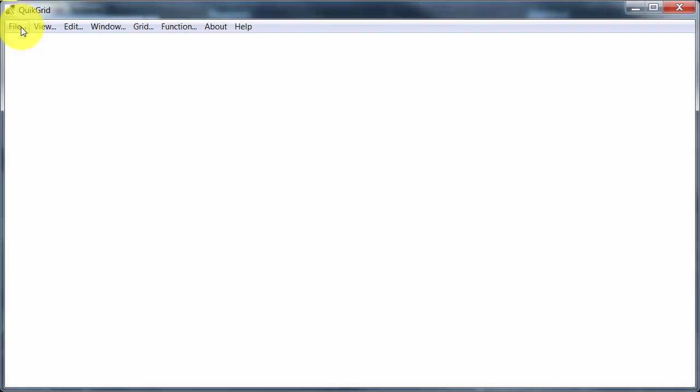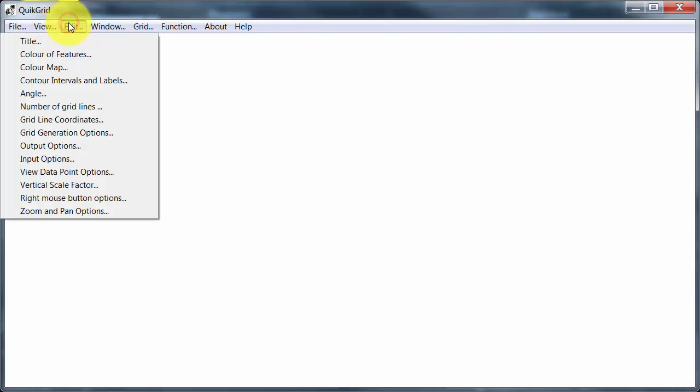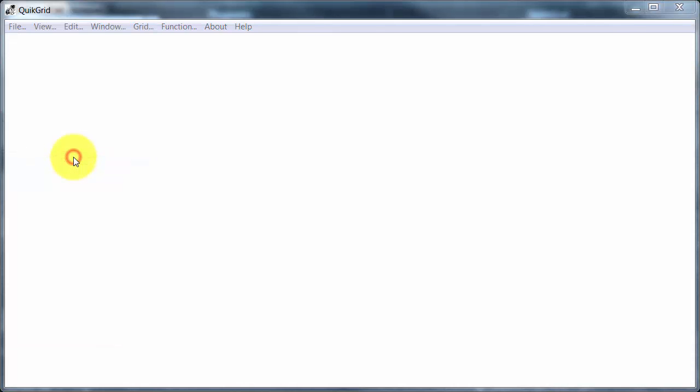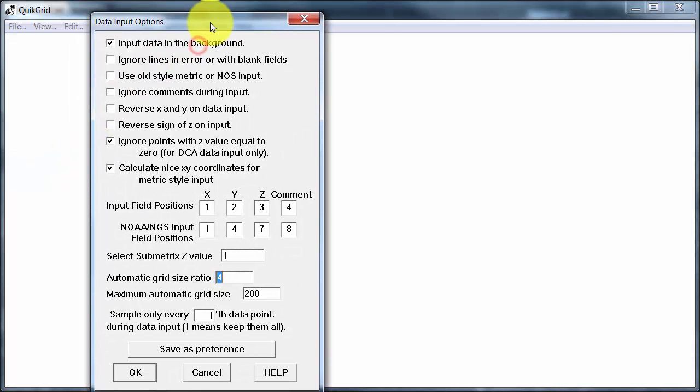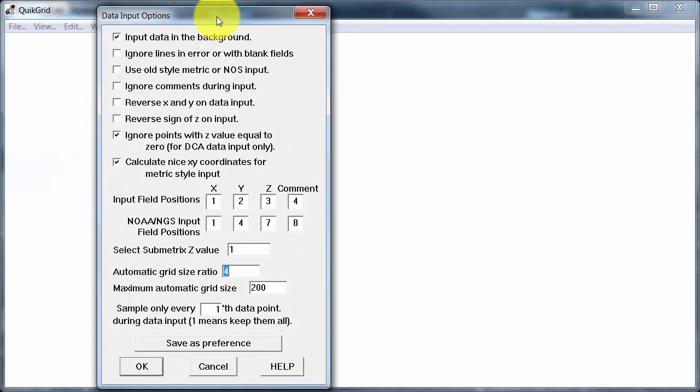So, before I bring the data in, I want to edit the input options. Now this is really quite handy because if I click reverse x and y from data input there, it will plot things properly.